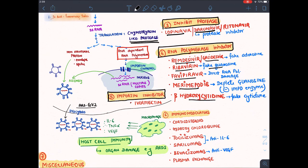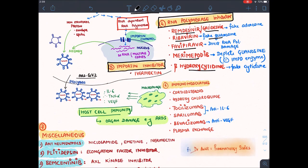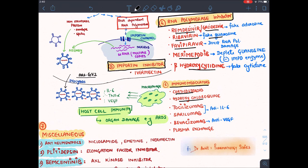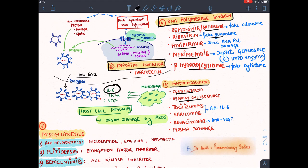When the virus comes outside, our immunity acts against it and organs get damaged — like ARDS. So we give immunomodulators when the patient is symptomatic and organs are getting damaged. We reduce immunity using corticosteroids, hydroxychloroquine (third use), and monoclonal antibodies like tocilizumab and sarilumab, which inhibit interleukin-6.